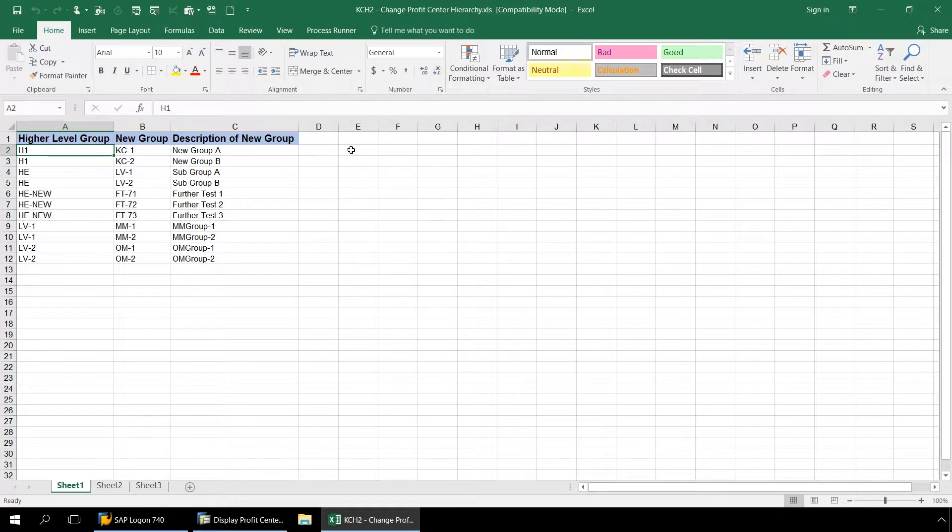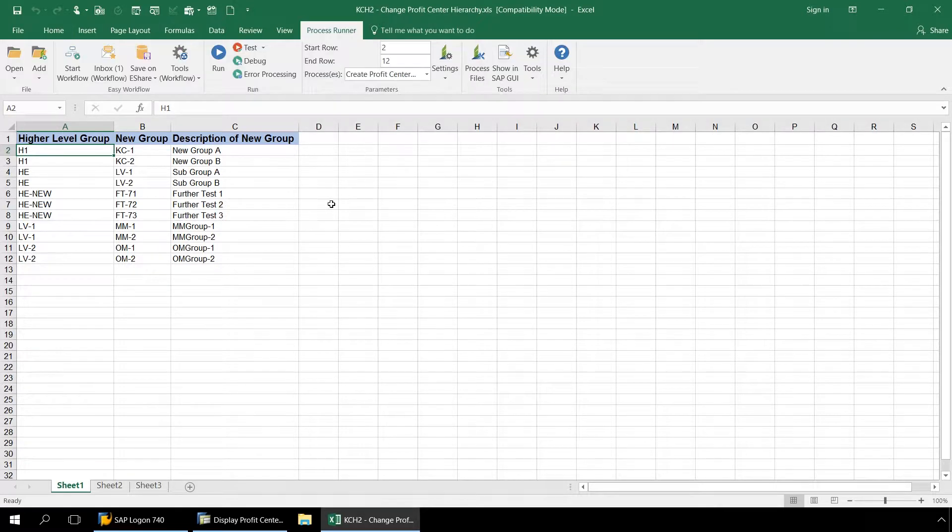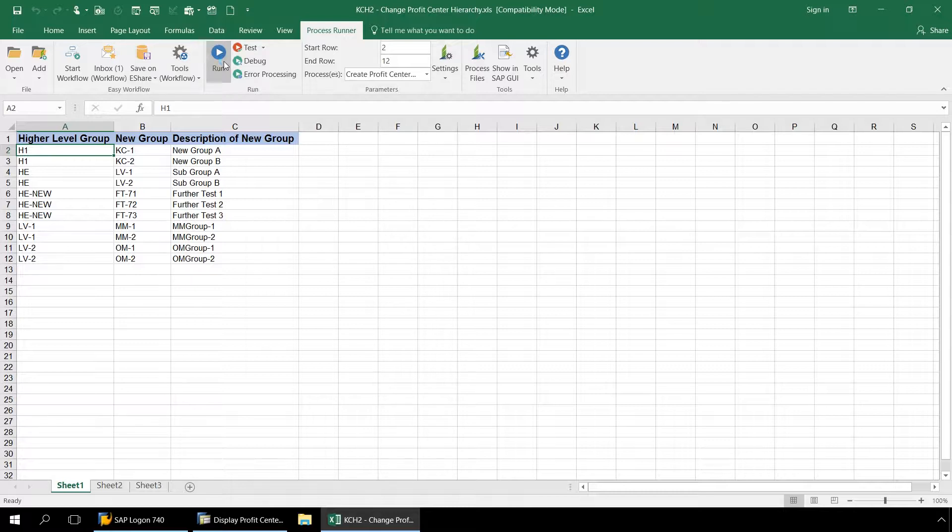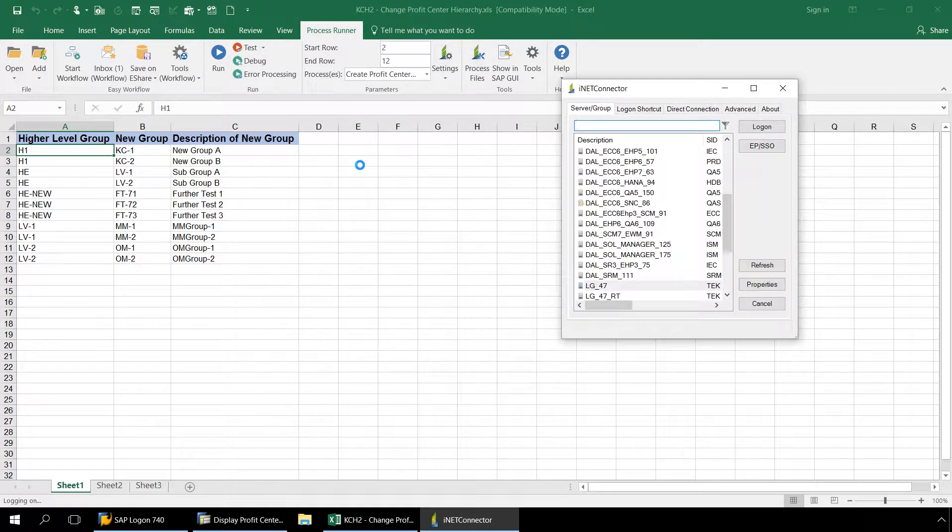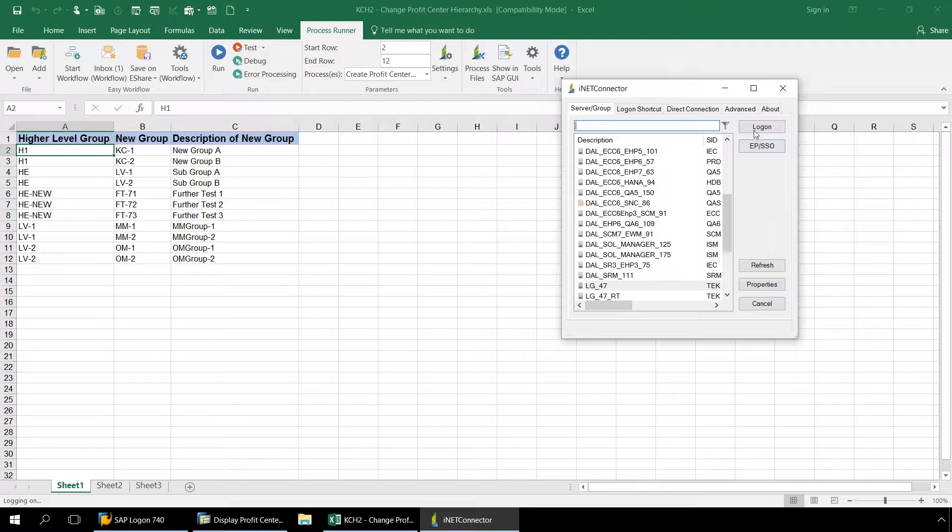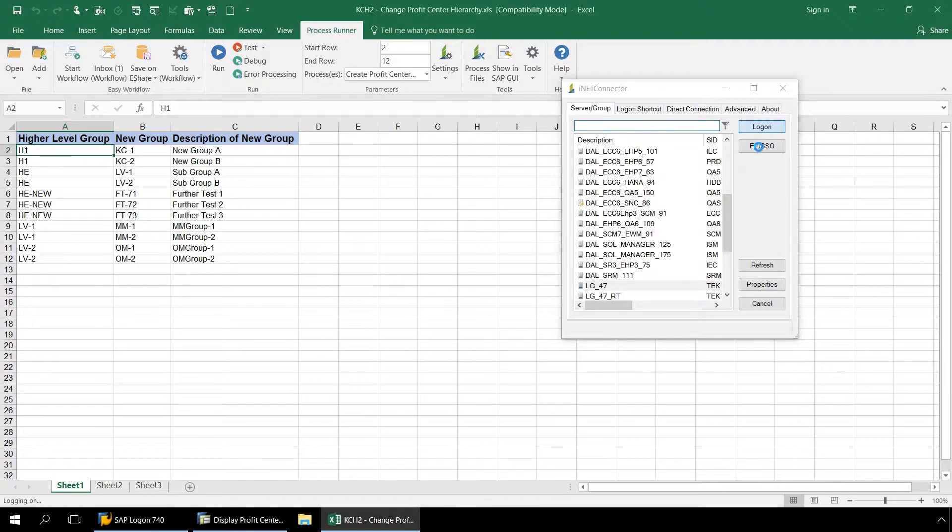Now all I need to do is go to the ProcessRunner Excel add-in tab here, push the Run button, and then Anywhere Technology takes over and executes a KCH2 transaction automation script.